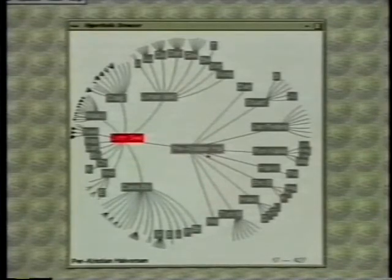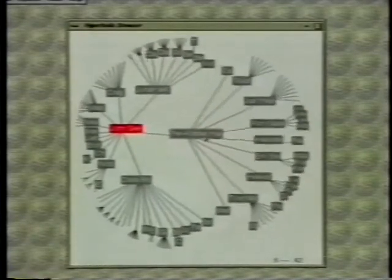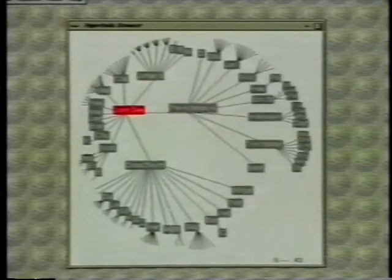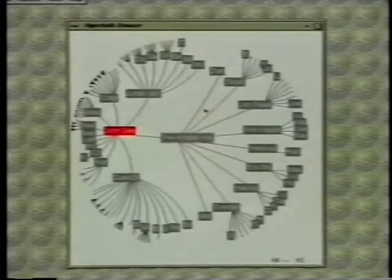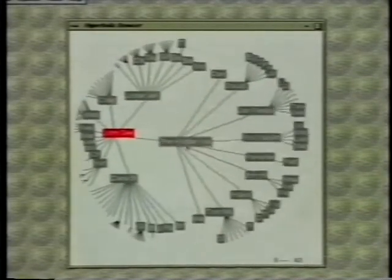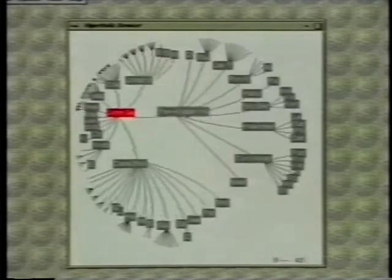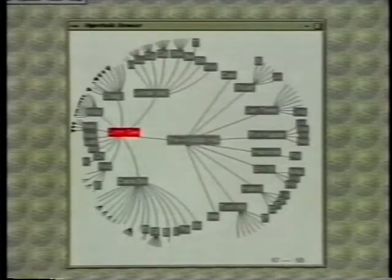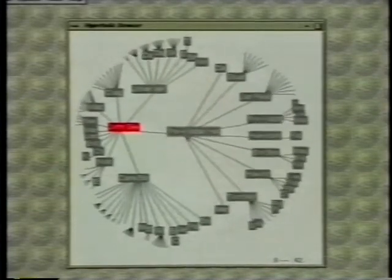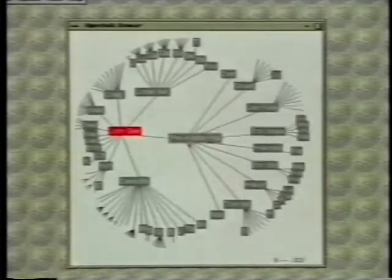We can also grab a point in the space and drag it around as we like. To achieve crisp dragging and to keep transitions under one second, rendering of the tree is degraded in a couple of ways. Notice that the arcs are turned into straight lines and less of the exponential fringe is painted.